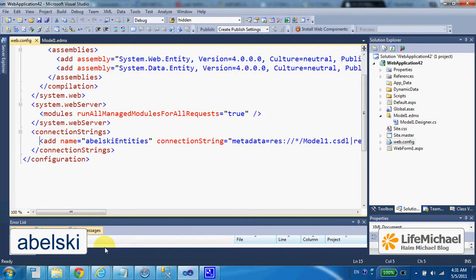We can now use the Entity Framework in our ASP.NET web application.